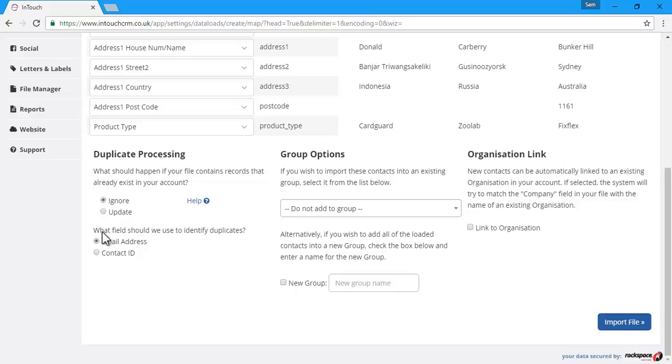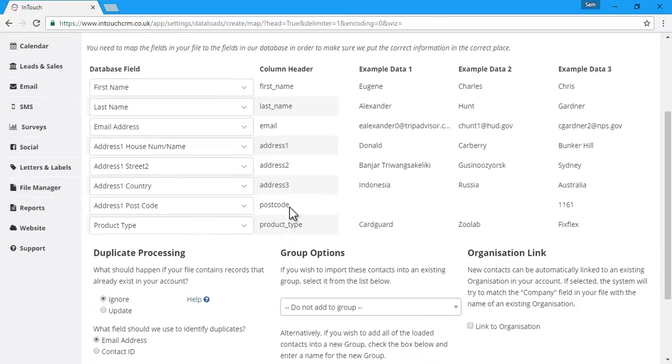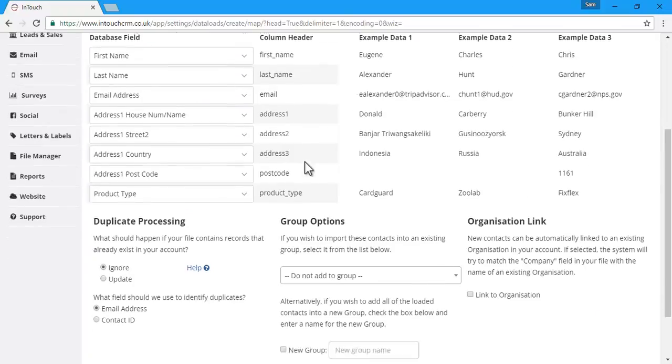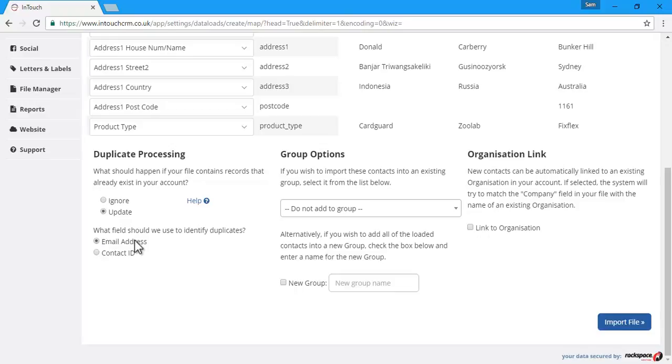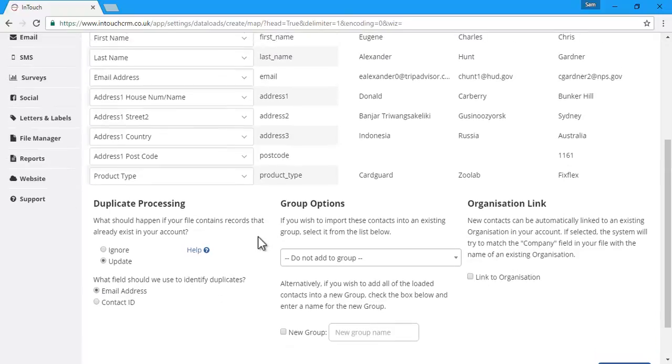And there are two options for identifying the duplicates: either by email address, which we've mapped here, or by contact ID if the CSV has previously been exported from InTouch. If we were to choose update instead and use the email address option to identify the duplicates,